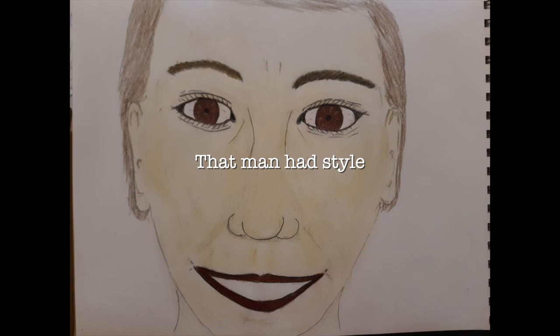That man had style, with eyes of brown, and a beautiful smile, he made my heart pound.